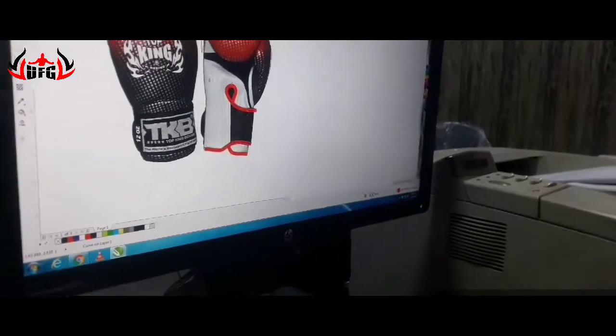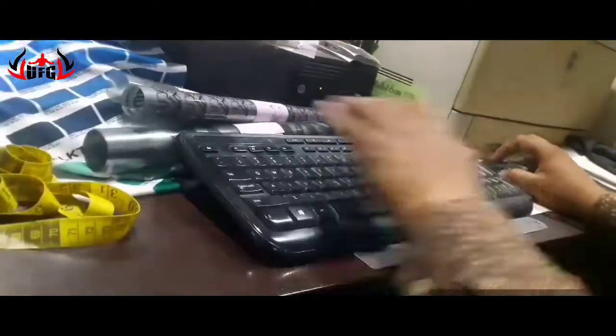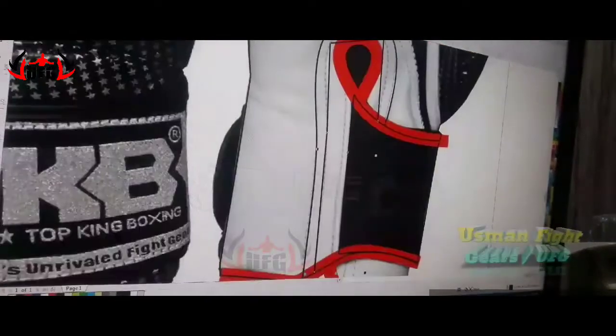Welcome to UFG. In this video we show you how we make design, how we make mockups.